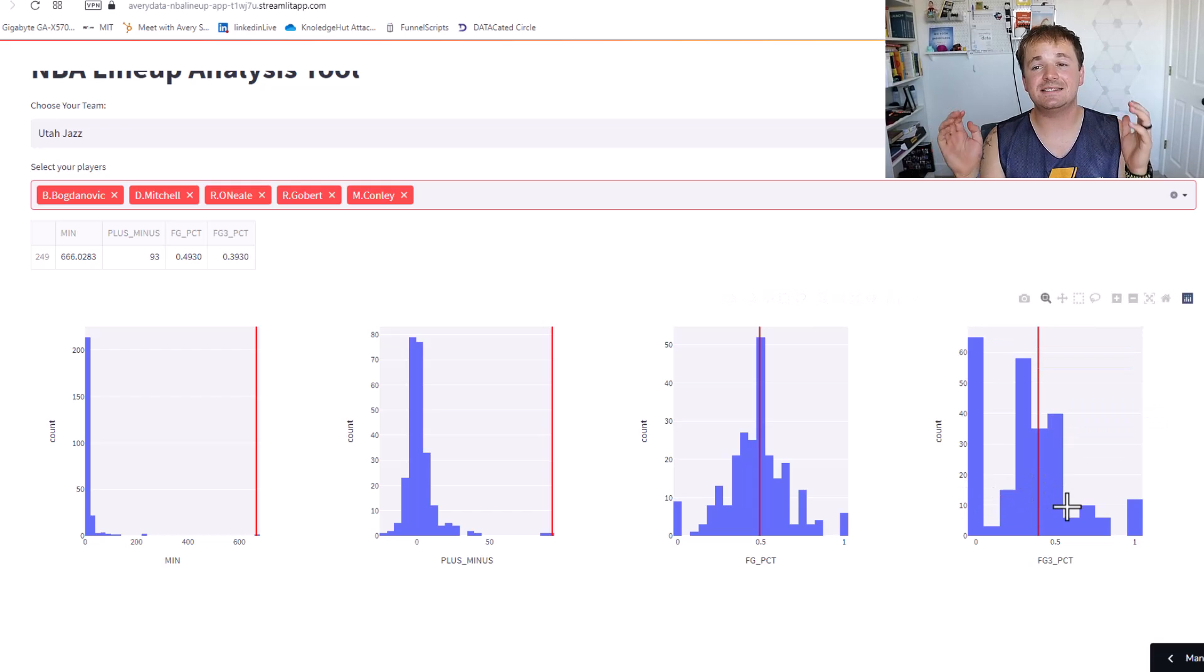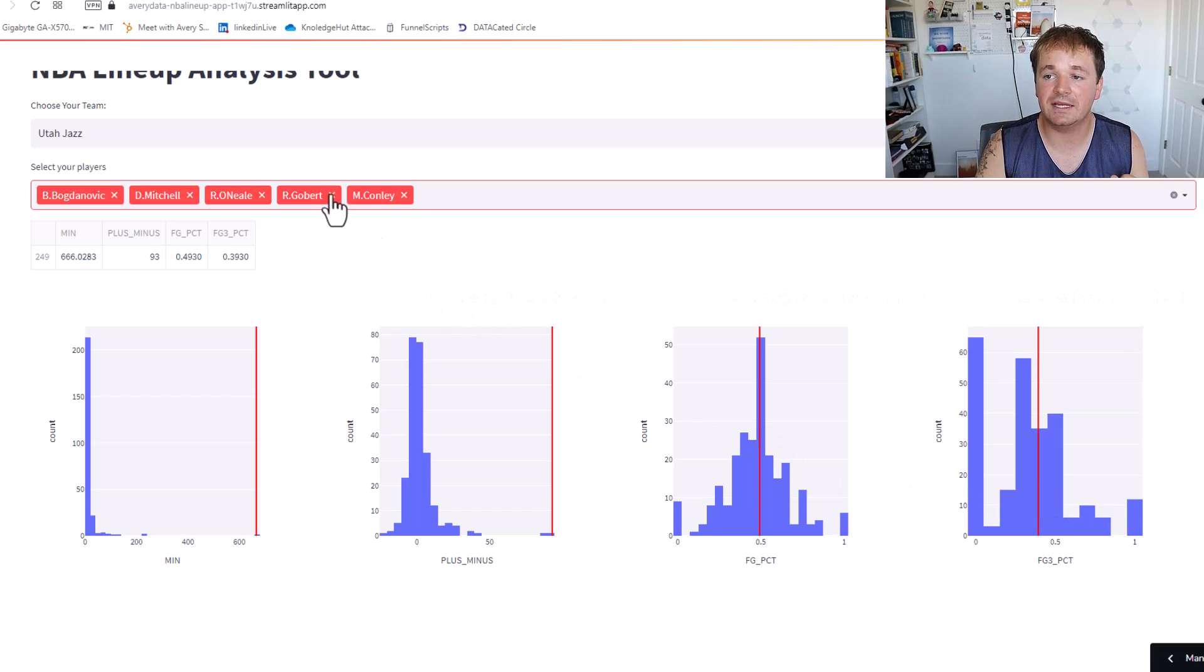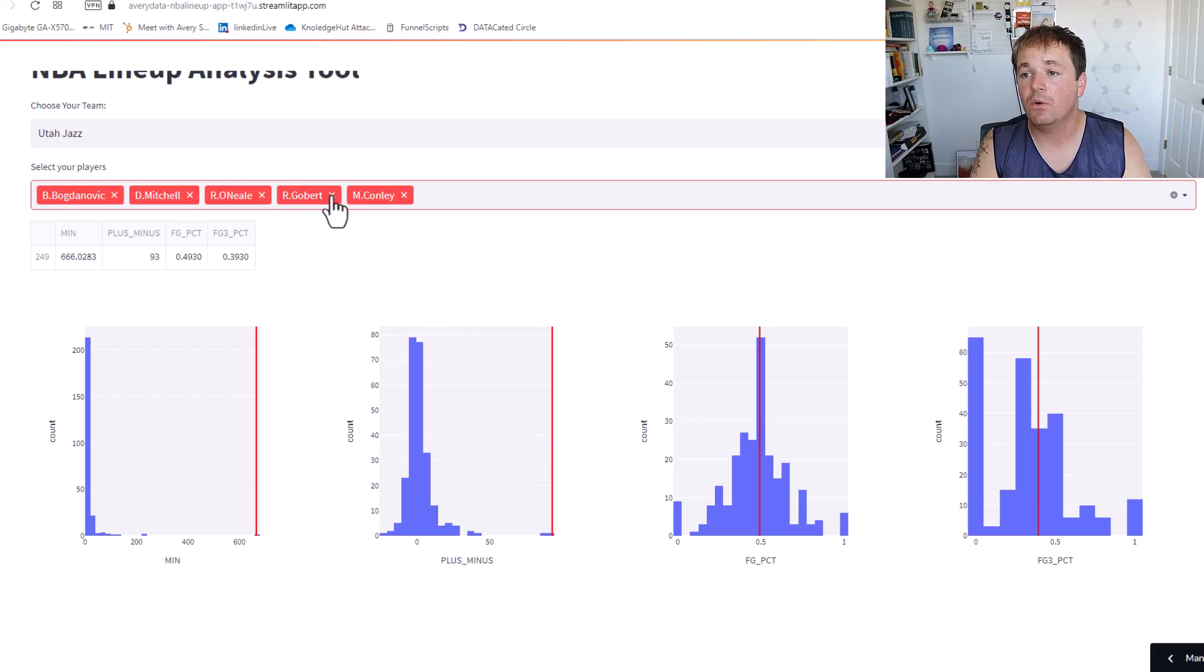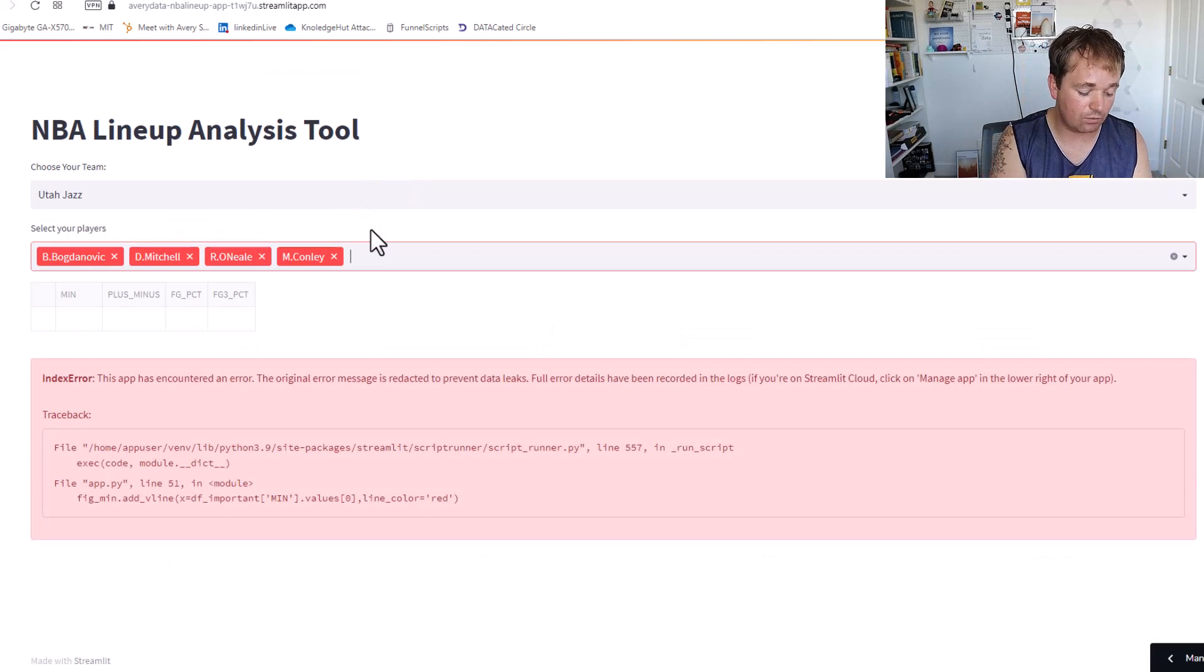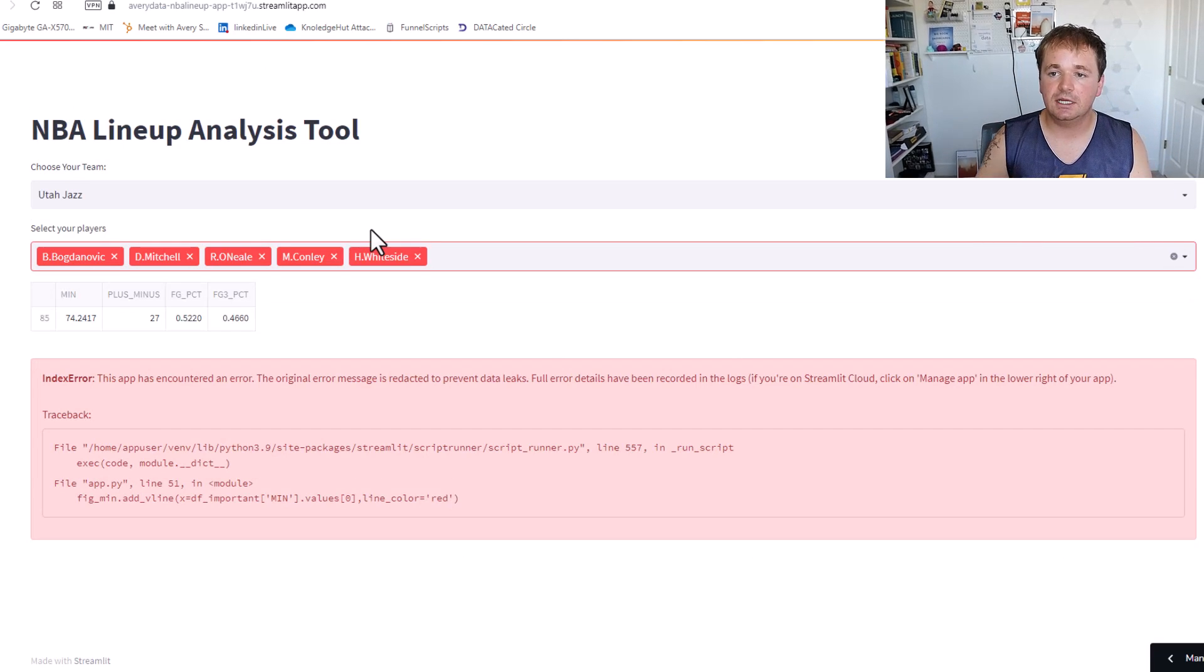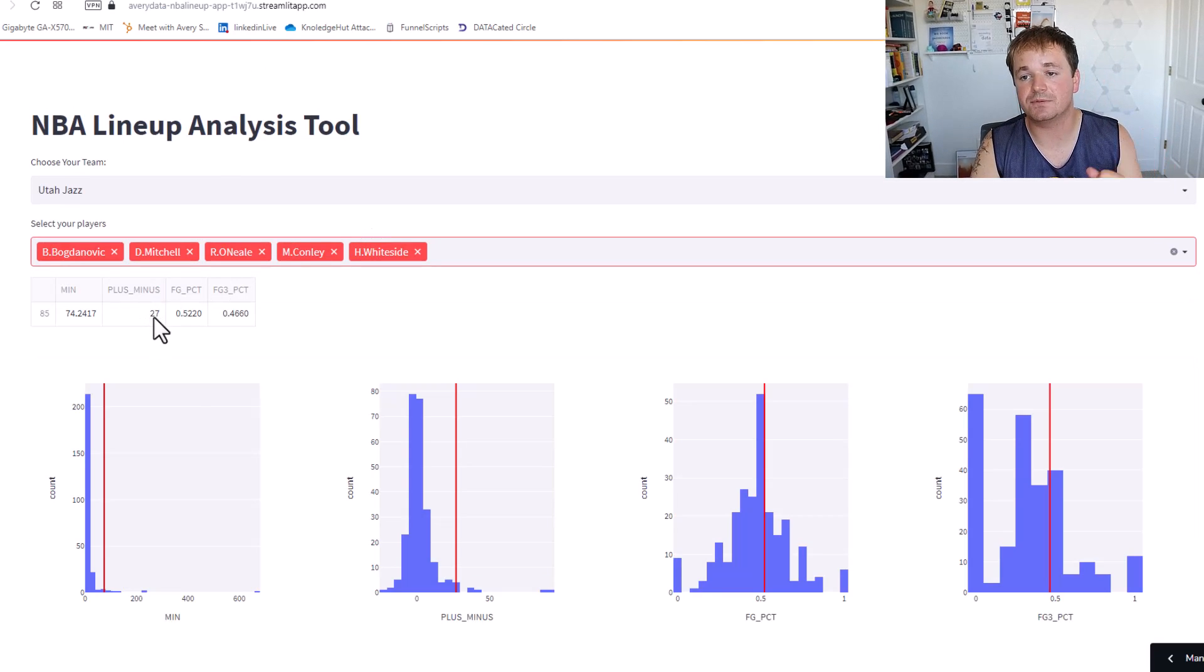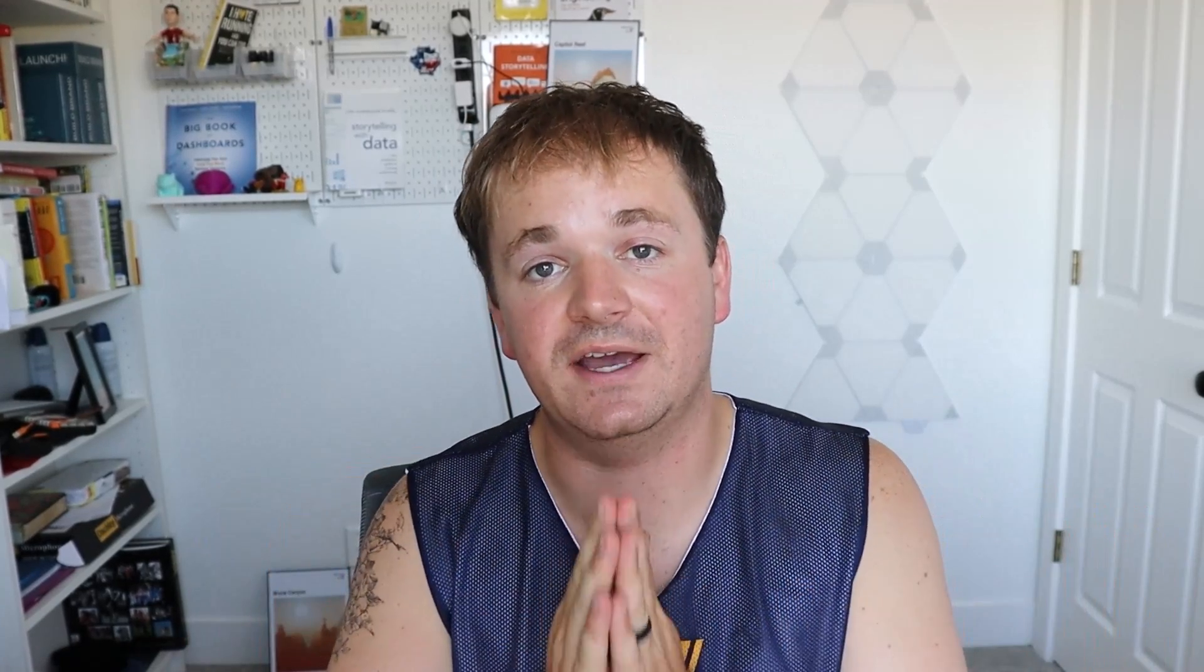Now let's say someone got hurt, so for example maybe Rudy Gobert could not play that night or we're going to make a substitution. We can sub out Rudy and put in someone like Whiteside, Hassan Whiteside, and hit enter and we can see wow the plus minus drops to 27, the minutes is 74, so on and so forth. Basically this is a hands-on tool for coaches and players to see how different combinations of players affect the game.